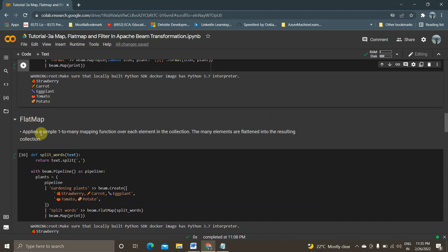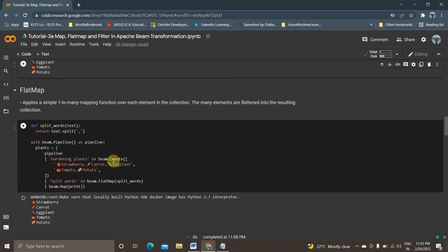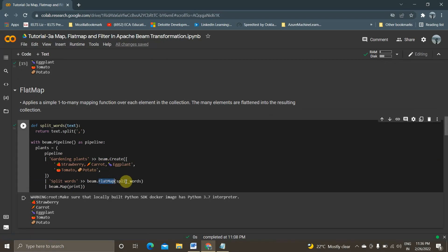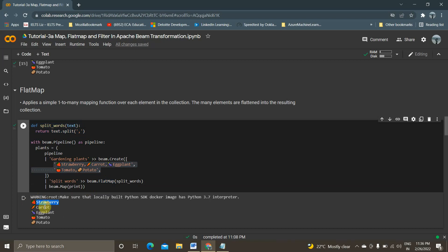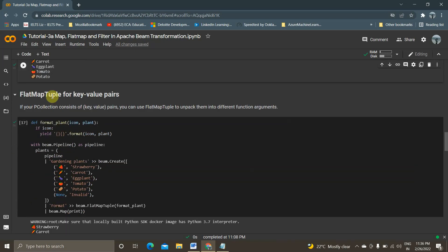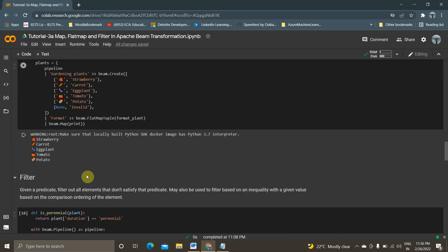Next is flat map. Flat map applies a simple one-to-many mapping function over each element in the collection. To demonstrate this, I create data where strawberry, carrot, eggplant, tomato, and potato are all in a single element in the PCollection. Using flat map with a split_words function that splits on the comma, the single-line input is expanded into multiple separate lines — strawberry, carrot, eggplant, tomato — each on its own line. Flat map_tuple works the same way for key-value pairs.